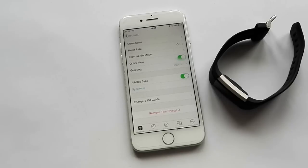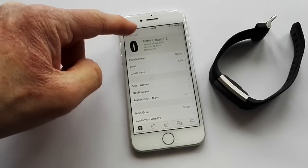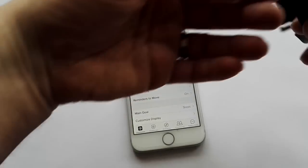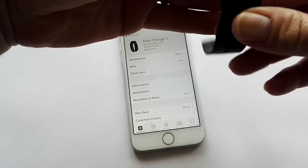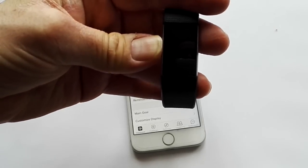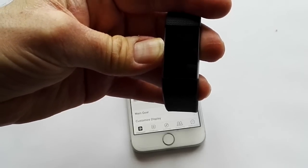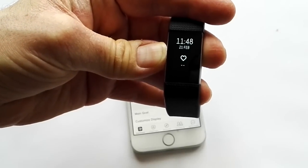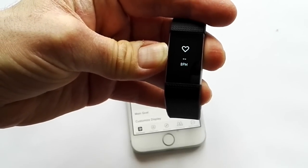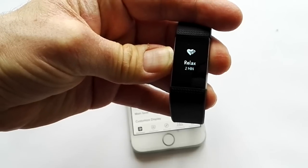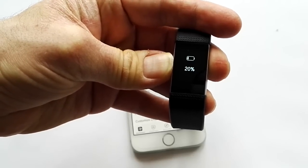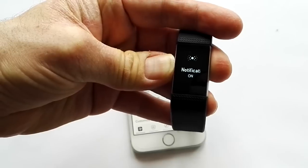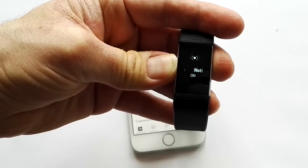That really should all be ready to go now. If we look at the actual Fitbit itself, bear with me, if we scroll through to notifications that should be set as on.